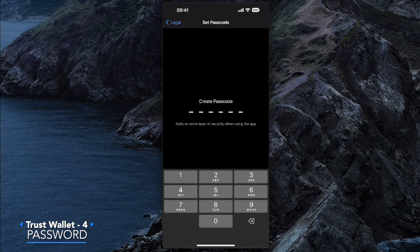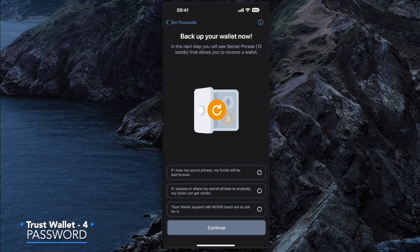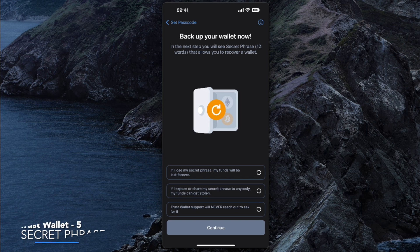Here you'll be able to create a short password, which will be used to access the app. It gives you an extra layer of protection against someone who could potentially steal your funds. Go ahead and create a password. For this video we're keeping it simple, but you want to create as complex a password as possible.